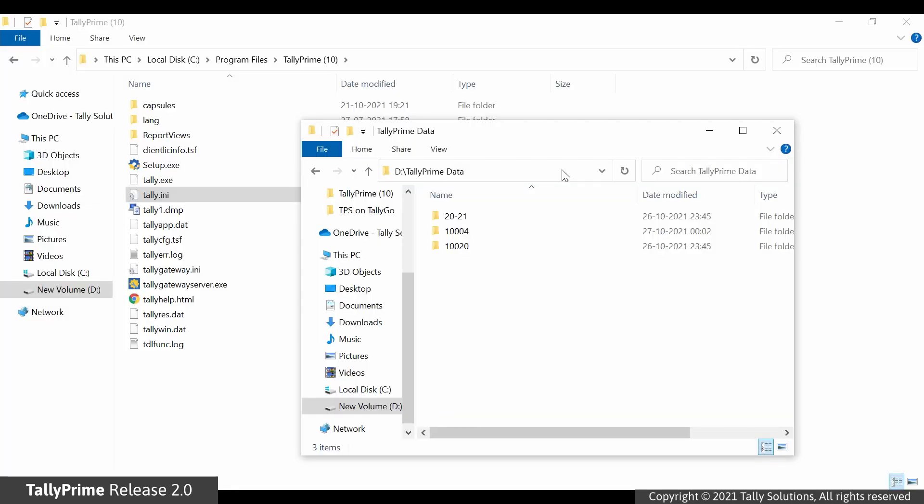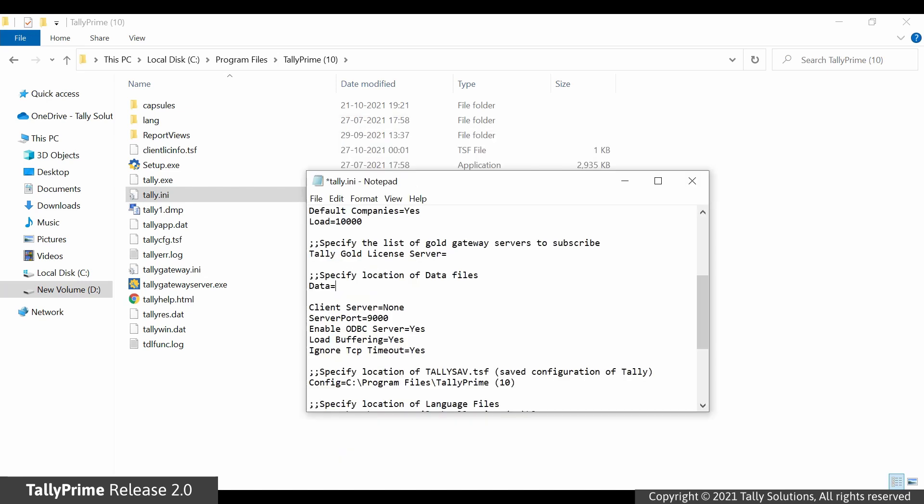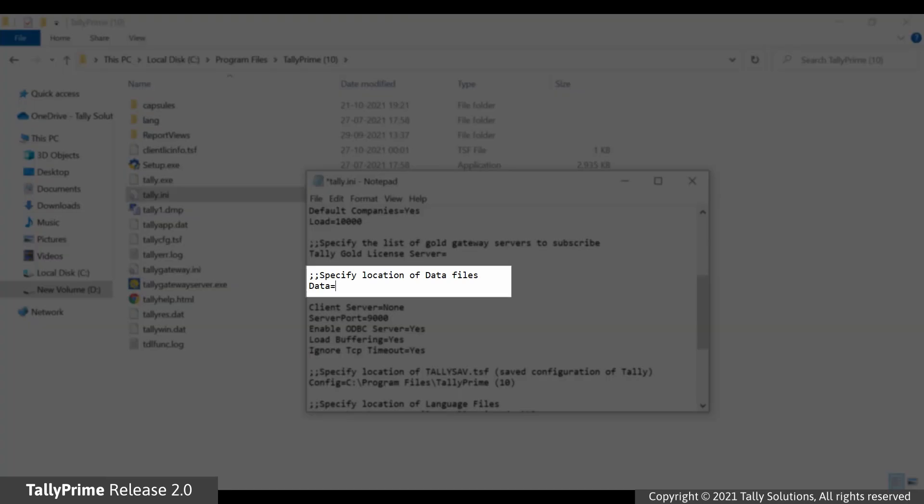To do so, copy the folder path by pressing Ctrl-C. Go to Tally.ini file and paste it under the Specify Location of Data Files by pressing Ctrl-V.